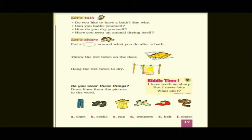Next question: Have you seen an animal drying itself? Yes — how do they do it? They shake off the excess water from their body. The moment they shake their body, the excess water goes out. So animals dry themselves by shaking their bodies.